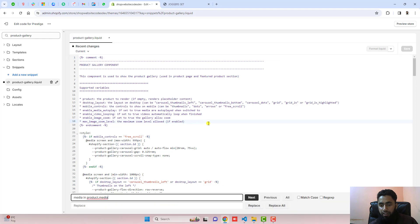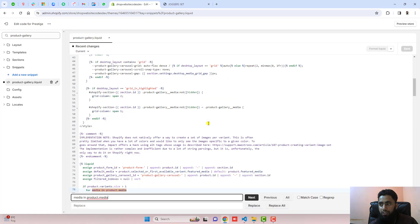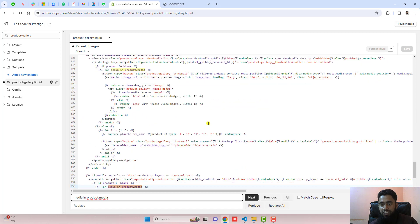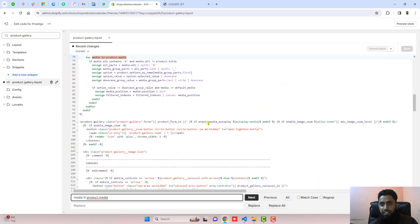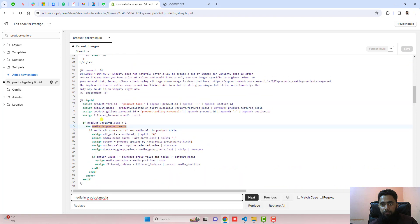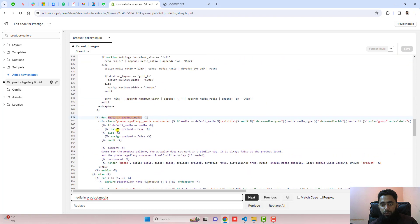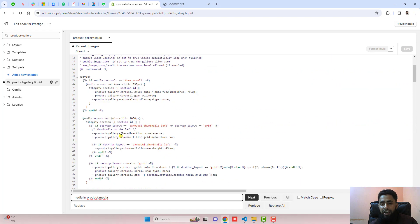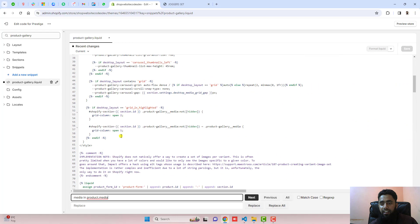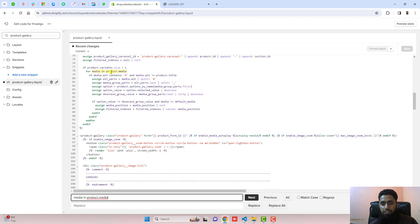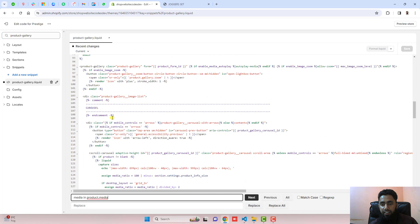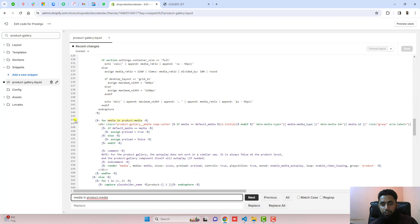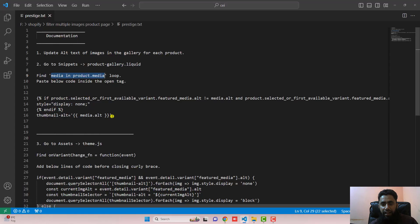Using Ctrl+F or Command+F you will be able to find it. This loop appears in multiple places — the first loop, a second loop, a third loop, and a fourth loop. We actually need to update the second, third, and fourth loops. The first loop we don't need to touch. The second loop is around line 146.